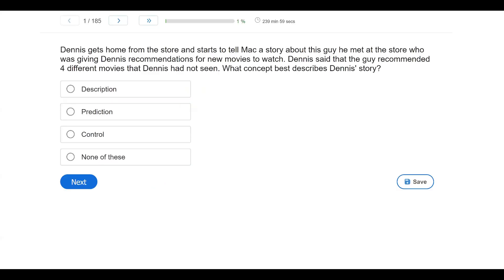Question one. Dennis gets home from the store and starts to tell Mac a story about a guy he met at the store who was giving Dennis recommendations for new movies to watch. Dennis said that the guy recommended four different movies that Dennis had not seen. What concept best describes Dennis' story? The questions you want to ask yourself before going to the answer choices: what do you know, and what is the question asking? Our answer choices involve the goals of science and ABA: description, prediction, and control.